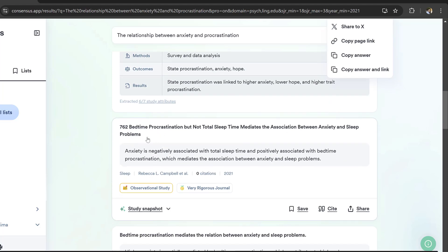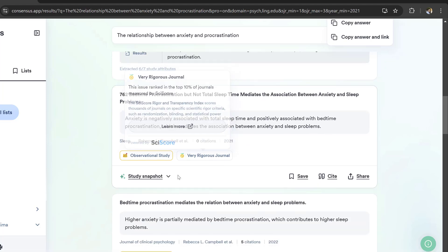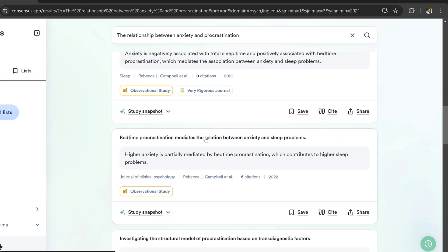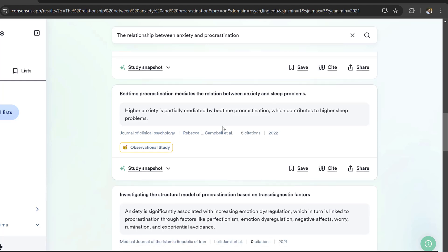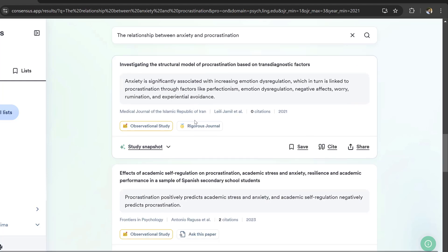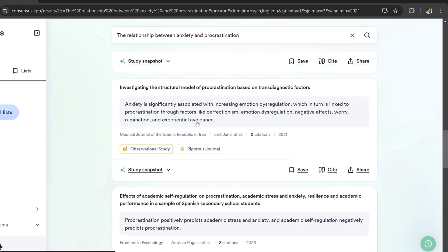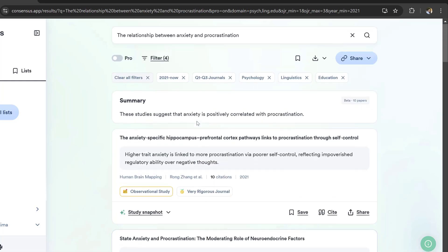We have other studies like bedtime procrastination mediates the association between anxiety and sleep problems. This one may not be included because it talks about sleep time. I need to be careful.